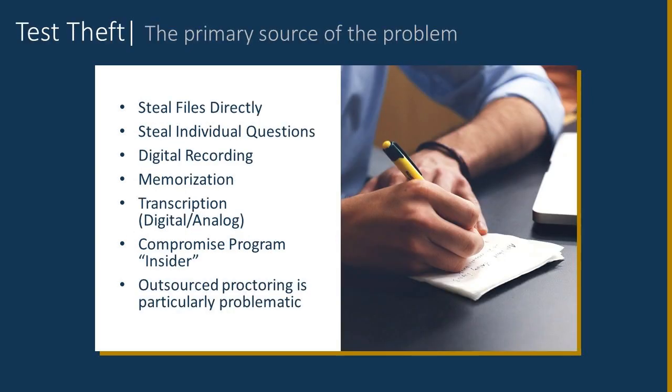So, these are whole new vectors or attack vectors that we in the testing world and in the technology world need to be aware of as we go out and ensure that our high-stakes tests are valid. I want to talk about two major issues. The first one is test theft, which is the primary source of the problem.